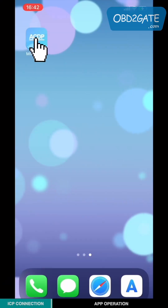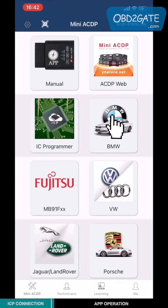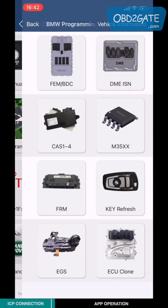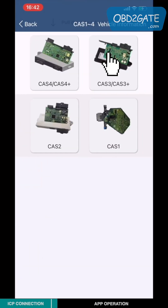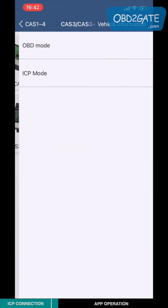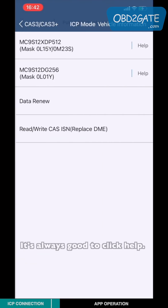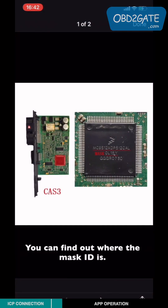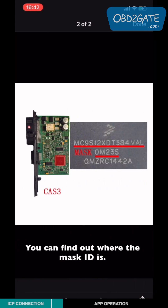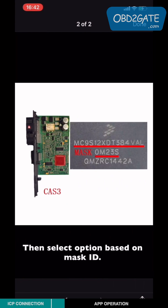Open the MiniACDP app, choose BMW, choose CAS1-4, choose CAS3 or CAS3+, and choose ICP mode. It's always good to click Help — you can find out where the mask ID is, then select the option based on the mask ID.